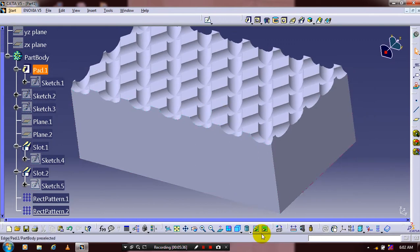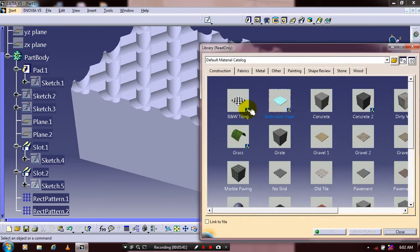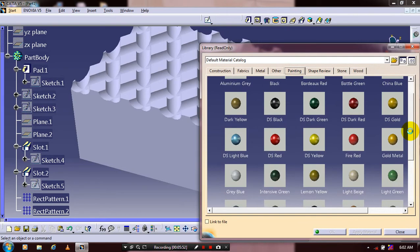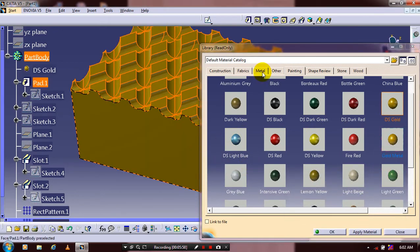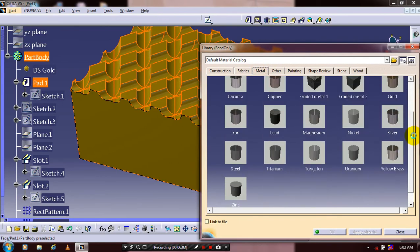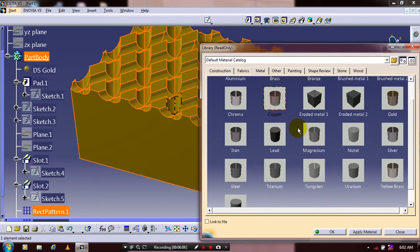Apply the material based upon your requirement for an aesthetic look. Change the color to give the model a better aesthetic appearance.